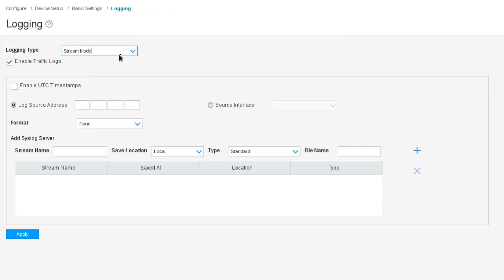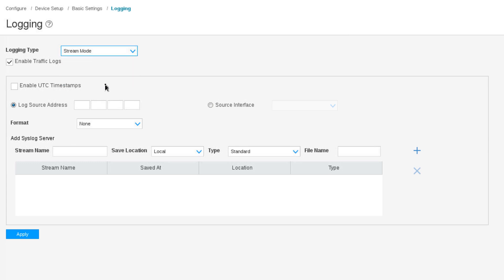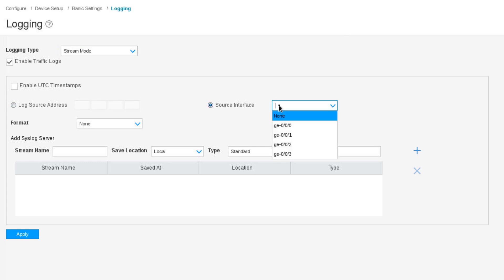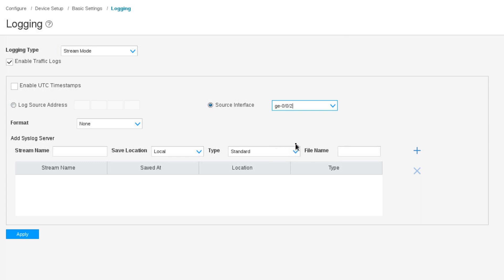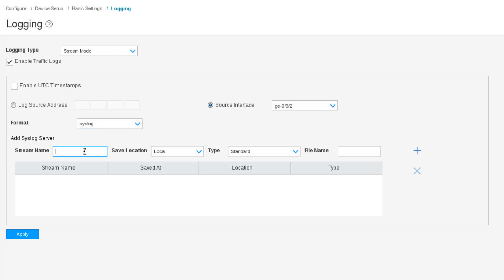There are two different modes: stream and event mode. In event mode, it processes the logs in the control plane. In stream mode, it processes the logs directly in the forwarding plane. We want to select stream mode — that's going to be more efficient. We'll leave that at stream mode, and we want to select a source interface. We'll change that to GigE0/0/2, which is the interface connected to the syslog server. For format, we can set that to syslog.